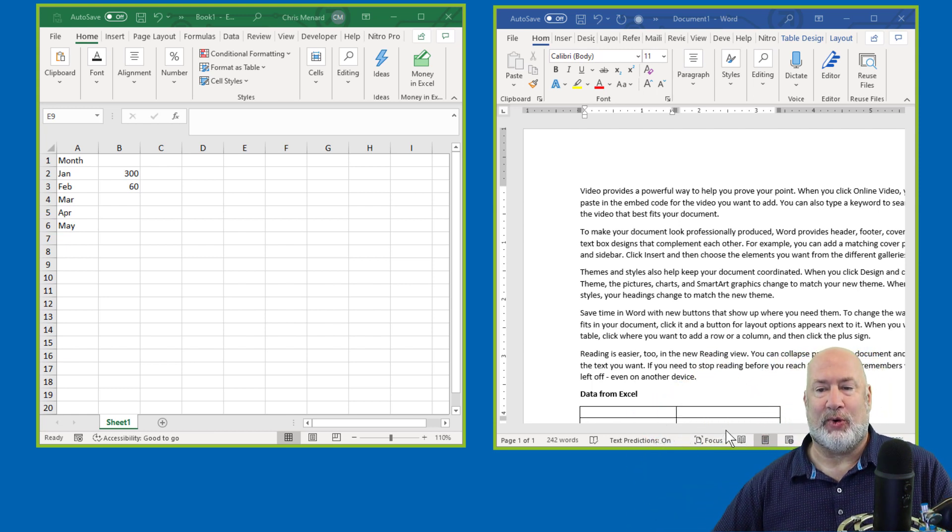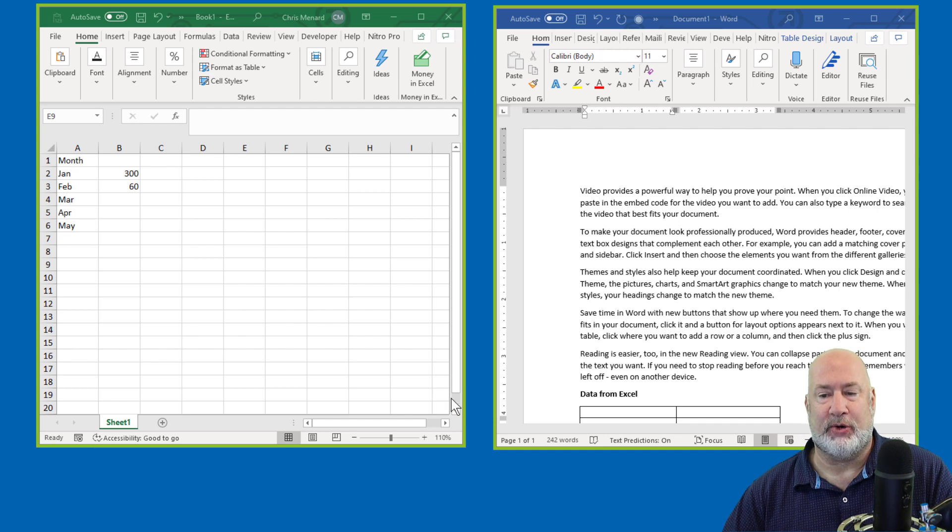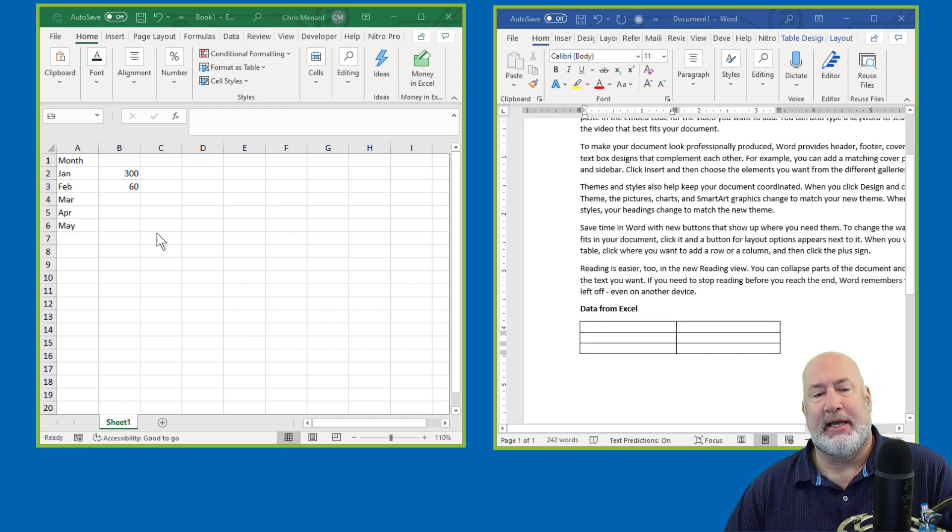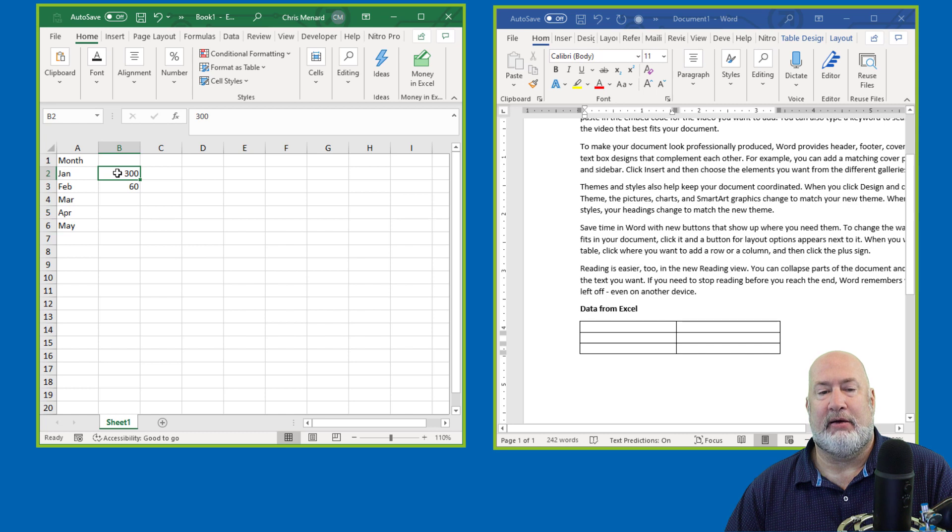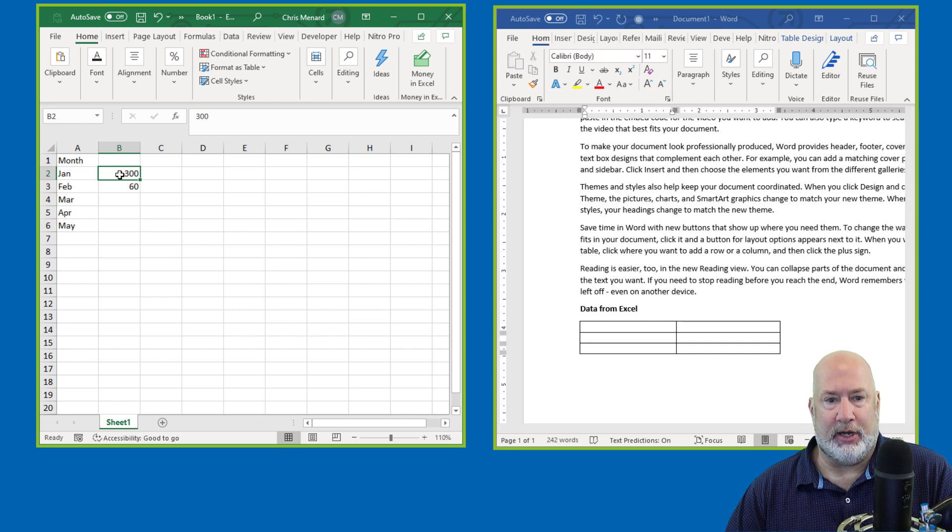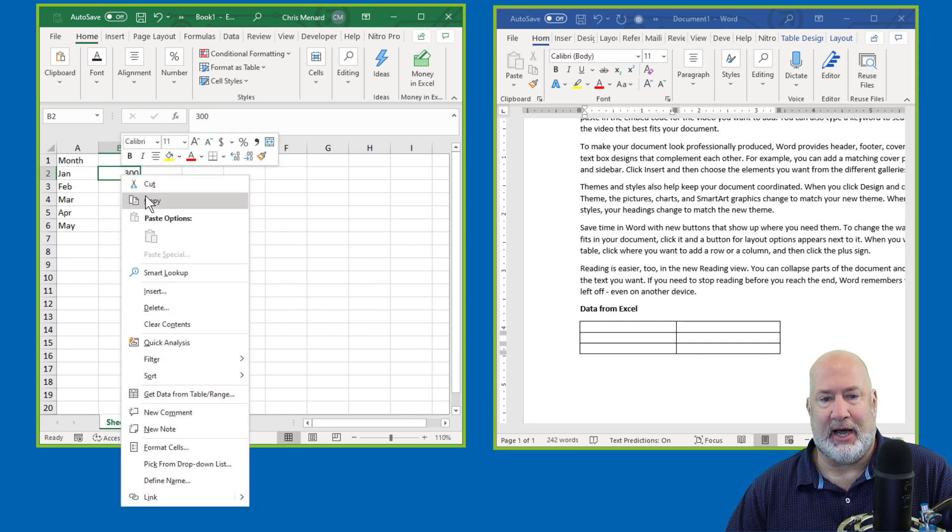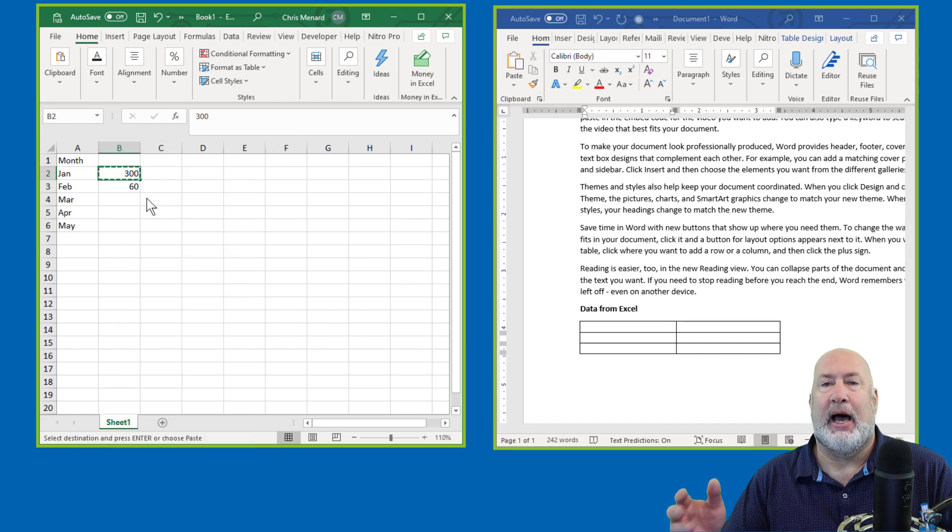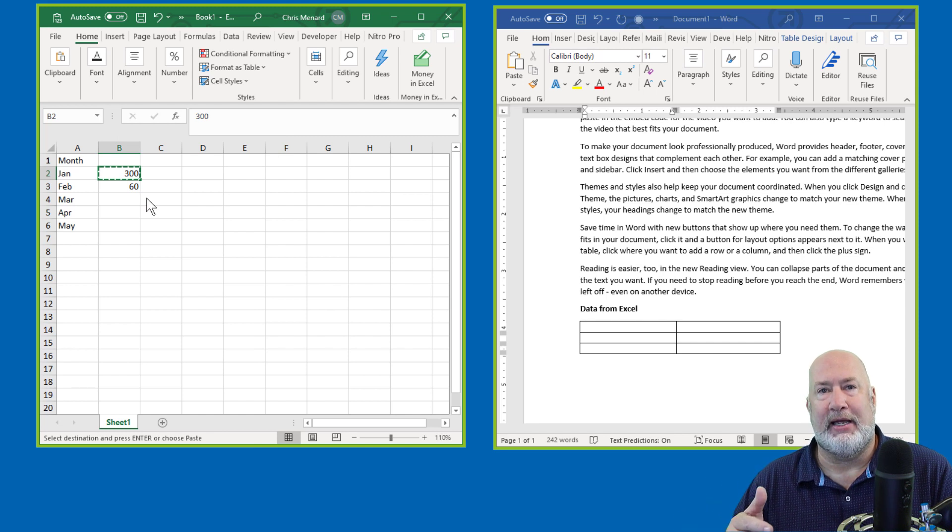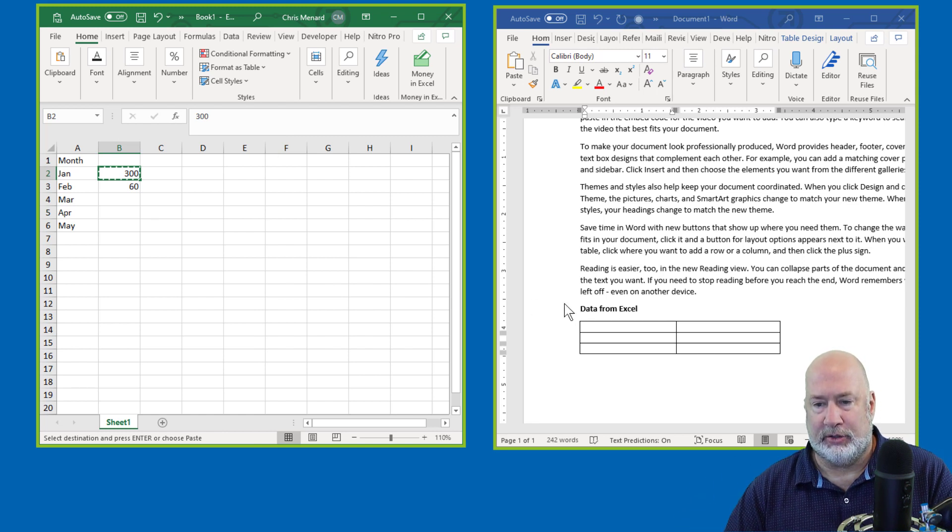So here's why I shared two screens. I've got a couple examples for you. Example number one is in Excel. I have for the month of January, 300. I'm going to copy it. I'm trying to demonstrate how to do a link from Excel to Word.